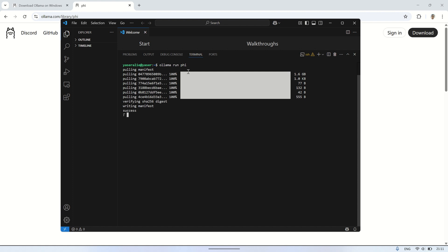Once the installation is complete, you can send a prompt to test the model's response. Simply type in your prompt, and the AI will generate an answer based on the model you're using. Keep in mind that each model might respond differently, depending on its training and capabilities. Some models are more focused on specific tasks, while others may provide more general responses. This allows you to experiment with different models and see which one works best for your needs.